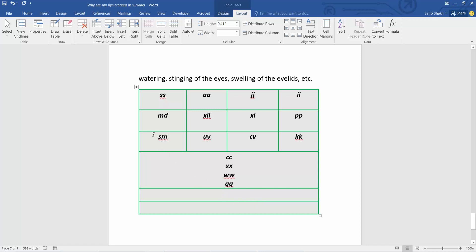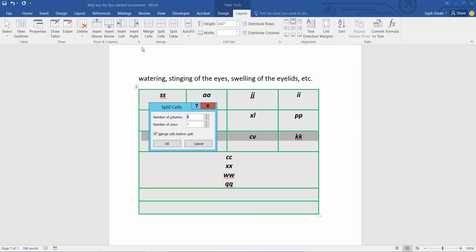Now select this column, sorry, row. Now select split cells.